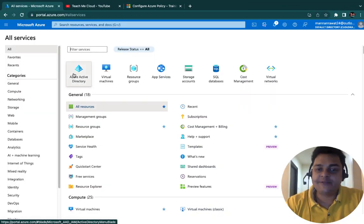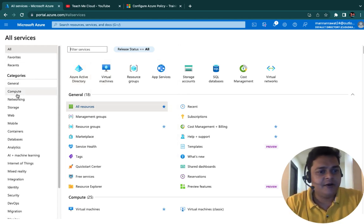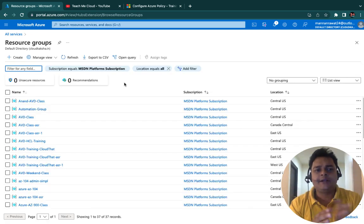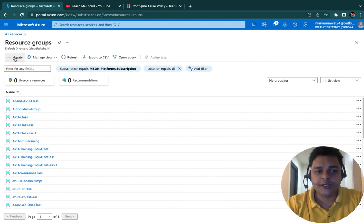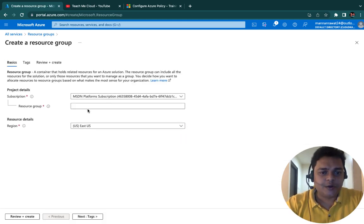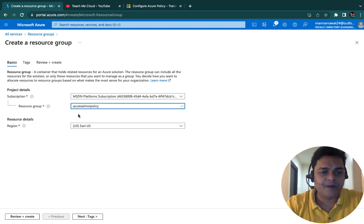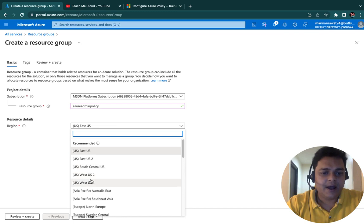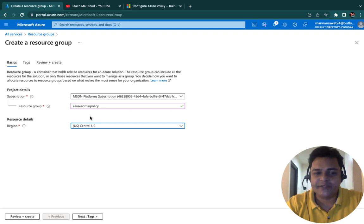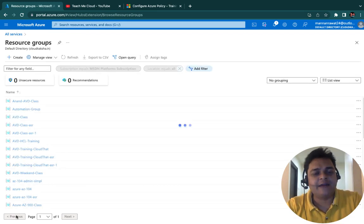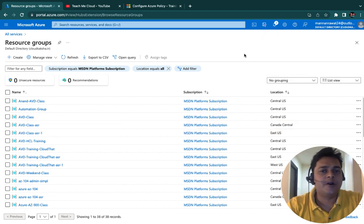Back to the Azure portal. As we discussed in the theoretical part, we must create a resource group. Select resource group. Although we have already created multiple resource groups, for this particular task I'm going to create a new one. Select your subscription, and for the resource group name, type 'Azure admin policy'. I'm going to create it in the location of Central US. Click Review and Create.